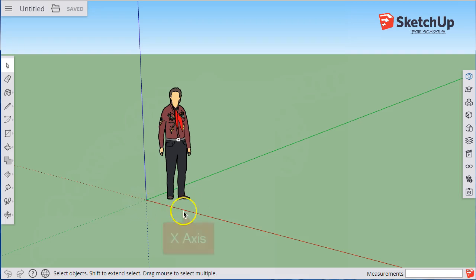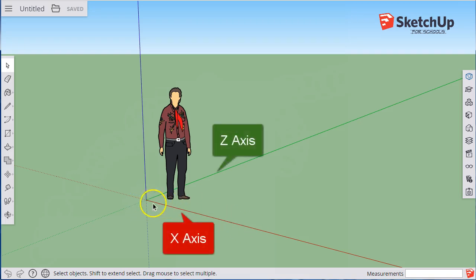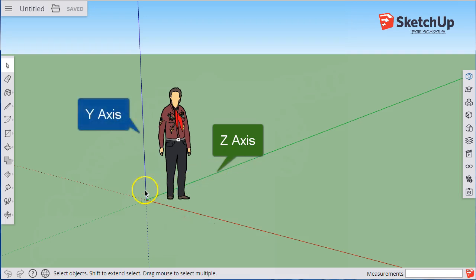Also notice that we have three axes. There is an x-axis that's red, a z-axis that is green, and a y-axis that is blue.